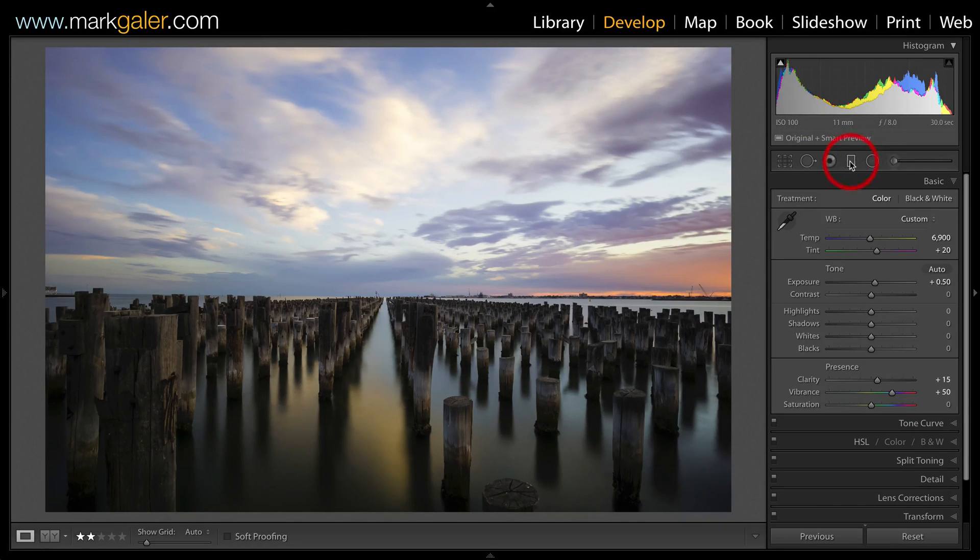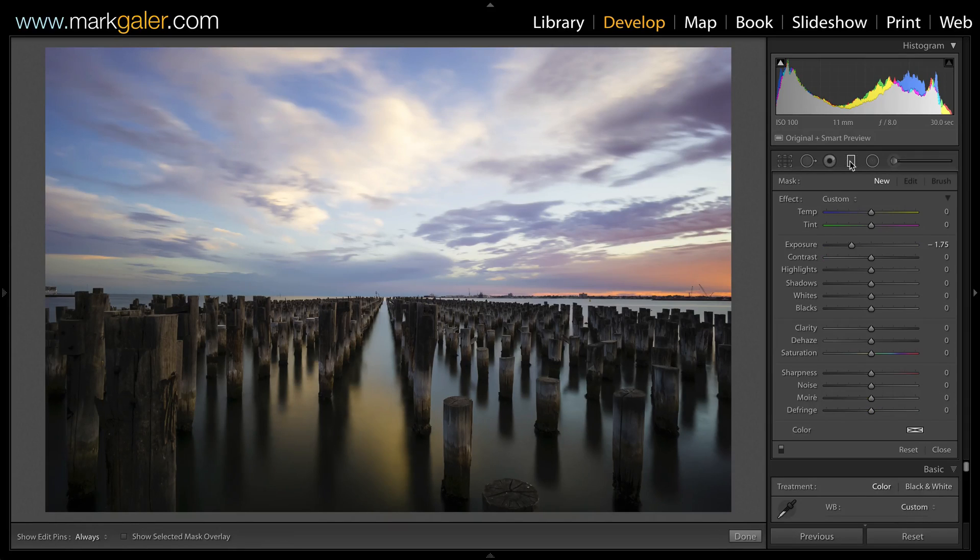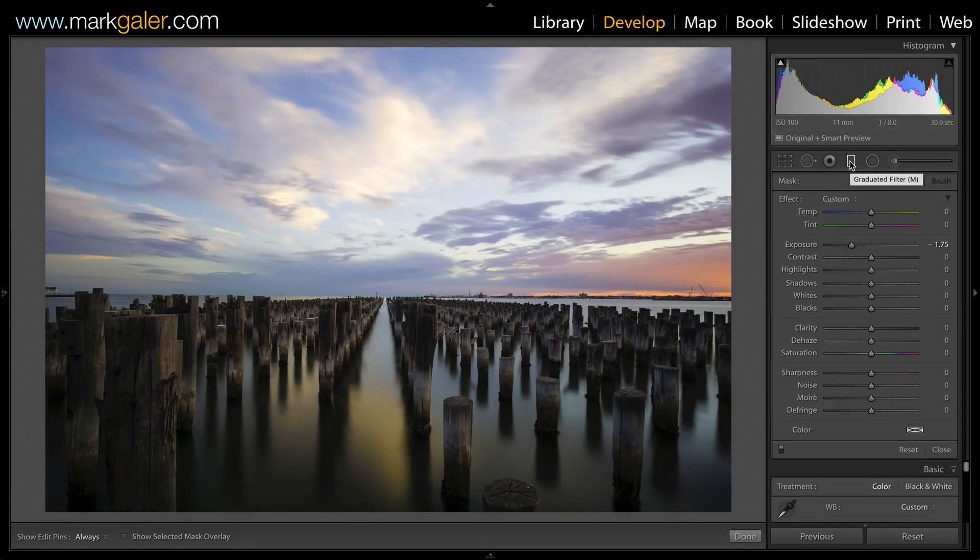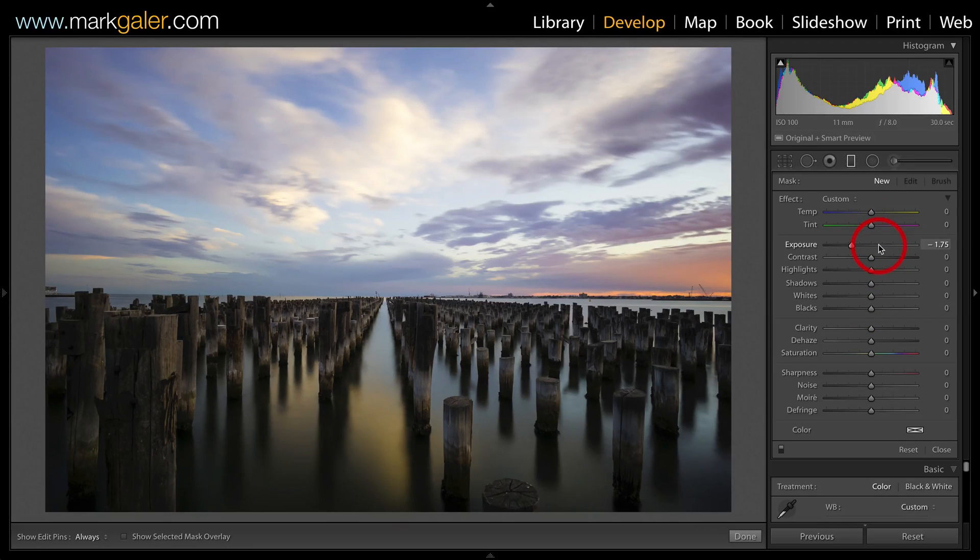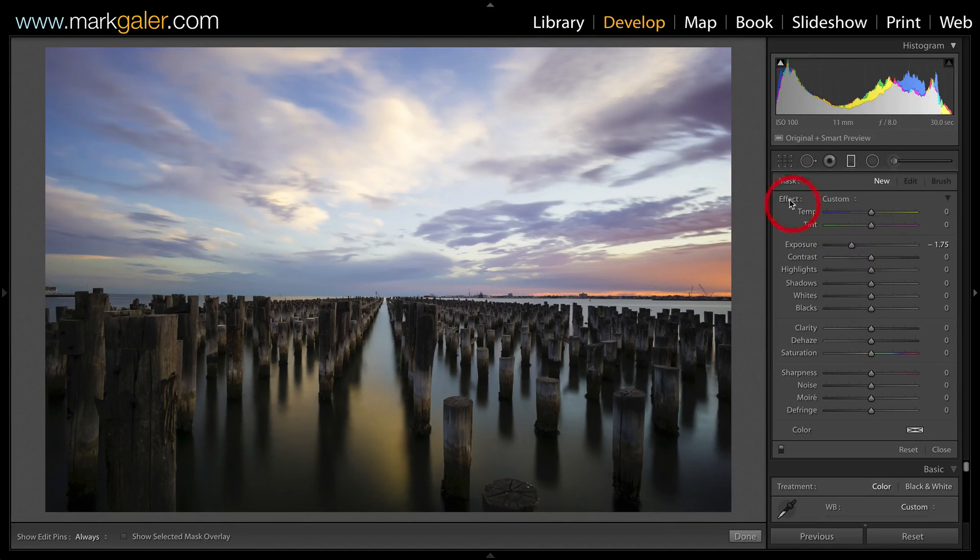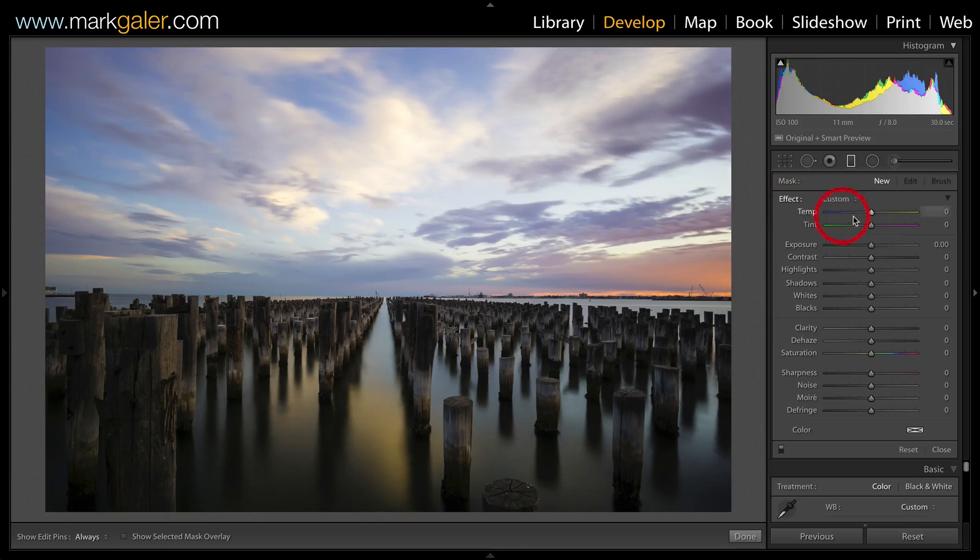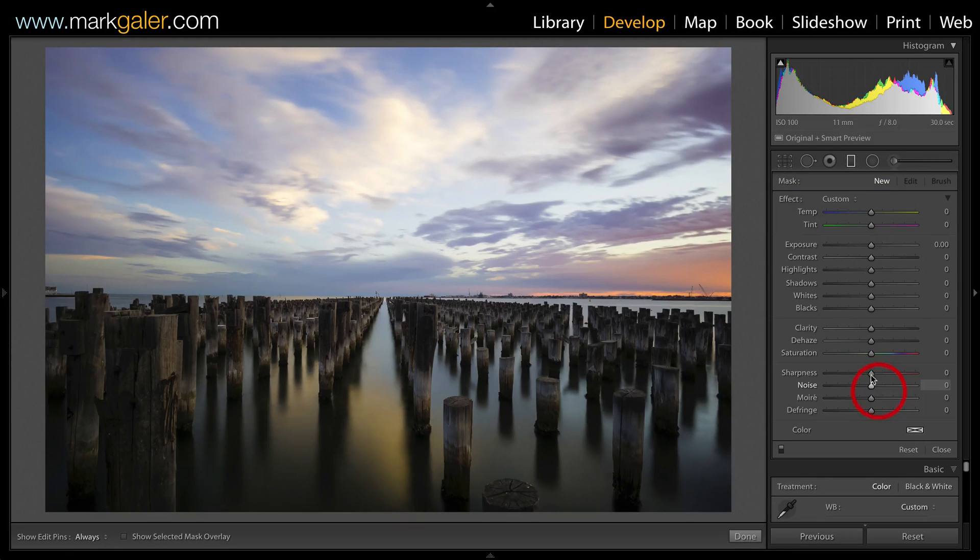Press M on the keyboard or click on the graduated filter icon below the histogram. If you've got any settings already applied onto these sliders, just simply double clicking the word effect will zero them all.